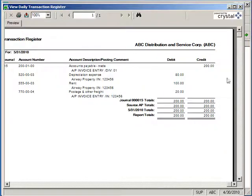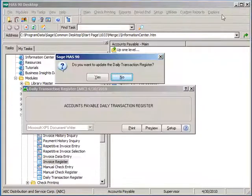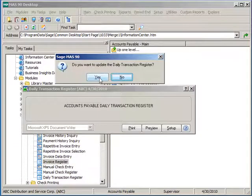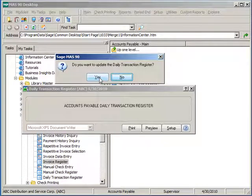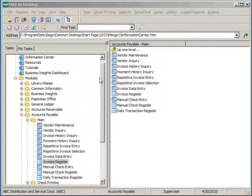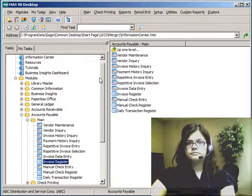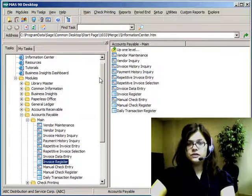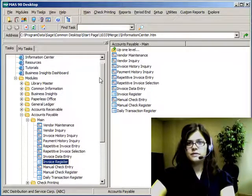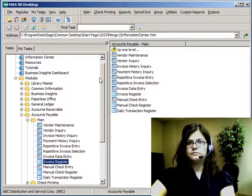If this information is correct, answer Yes to updating the daily transaction register. Thank you for joining me for invoice data entry. I'm Amber Stoneberg. We'll see you soon.